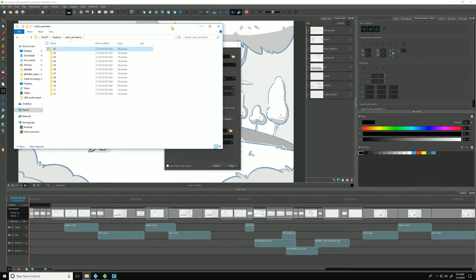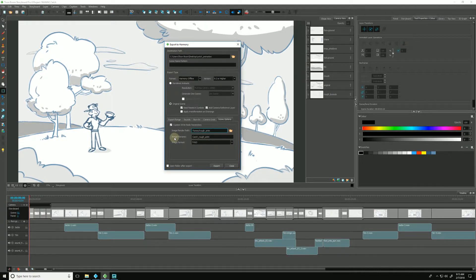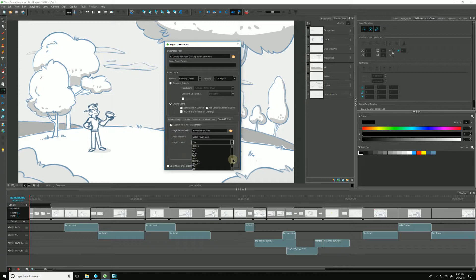That's a personal preference for organizational's sake. You could also just leave it blank, and it will just, by default, export to frames. The next is the image file name — this is what our image file name will be when we export out of Harmony. And the next one is image format — I will choose a PNG4 with alpha.